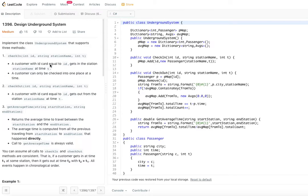We need to implement the class UndergroundSystem that supports three methods. The first is check-in, which has three parameters: ID, station name, and time t. A customer with ID gets into the station at time t. A customer can only be checked into one place at a time — that's the constraint.